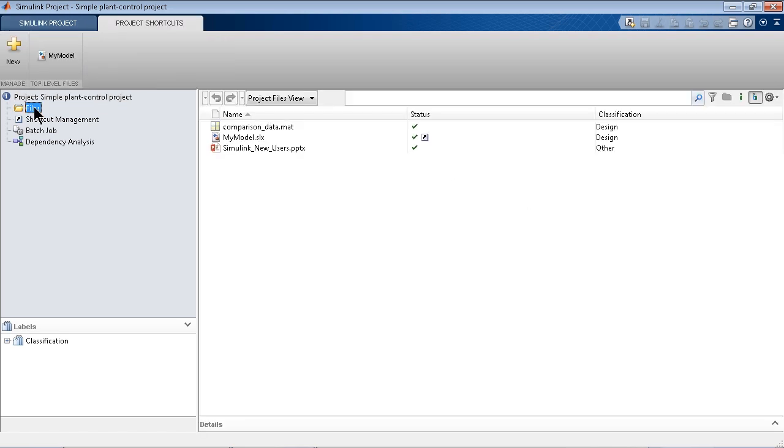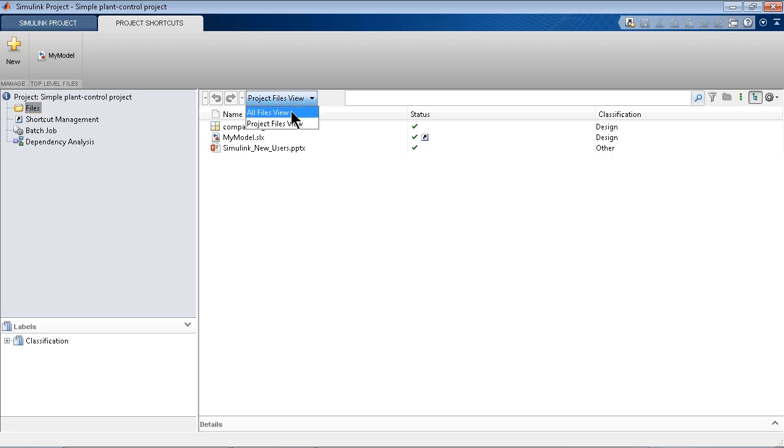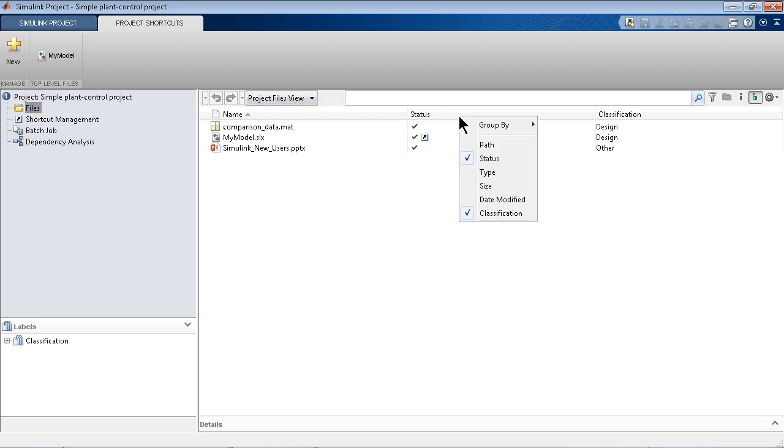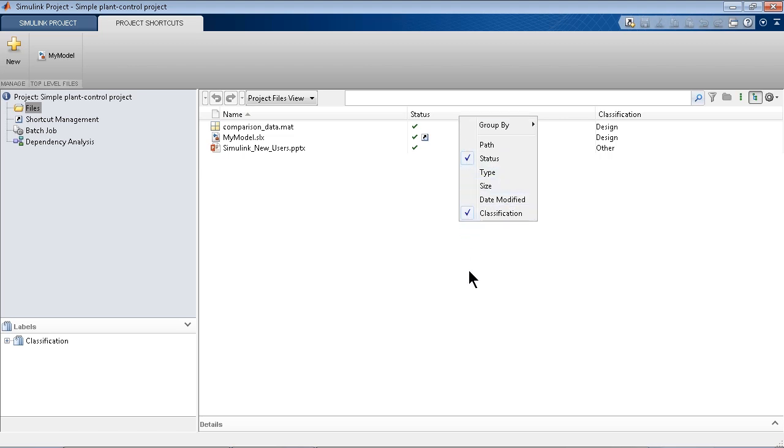And just going back to this file menu, you can see all the files in your project from the project view, and you have other views as well. And you can add additional metadata to each of these files. I just added a couple fields here, but you can have the size, type, date modified, and so on added to your project.